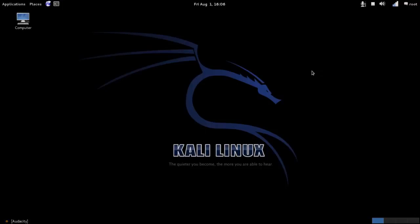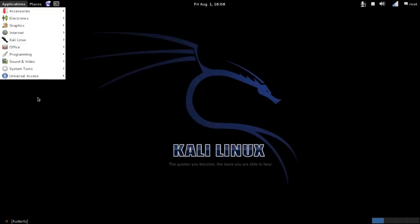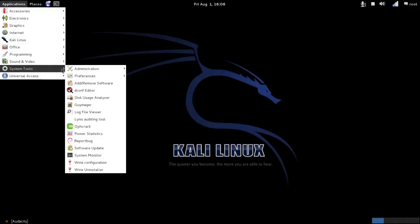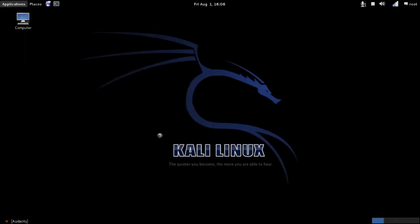Hello Linux users, what's up? Today I'll show you how to add a user account in Debian distribution. On the desktop, I choose Applications, then System Tools, Preferences, System Settings.